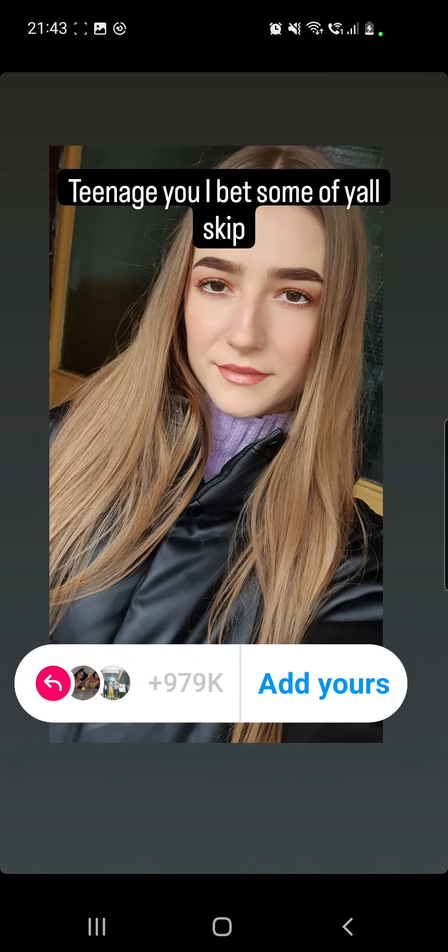Hello guys and welcome to our channel, welcome to World of Apps. In this video I will show you how you can do this viral Add Yours template on Instagram.